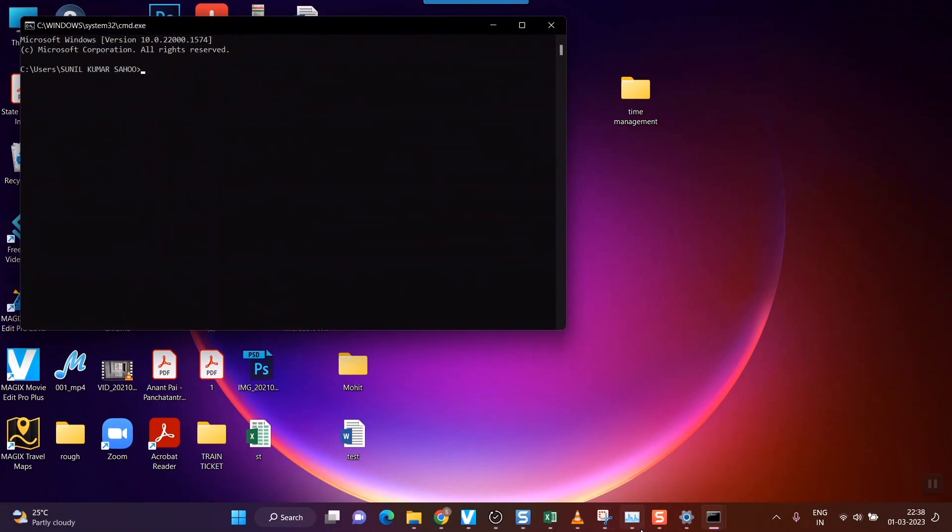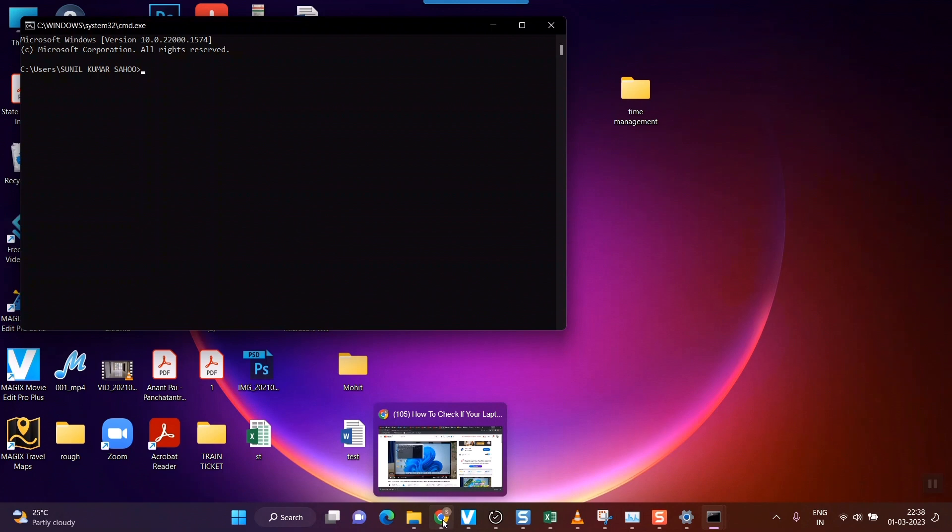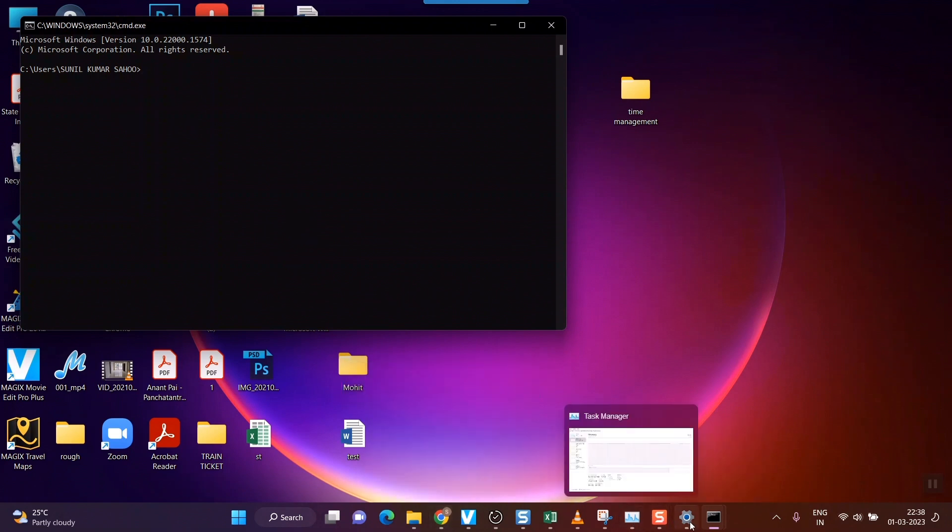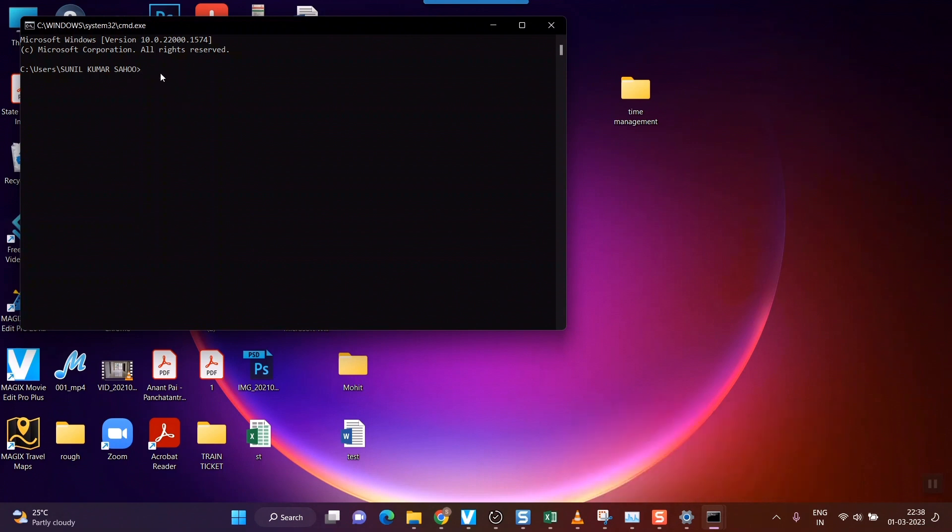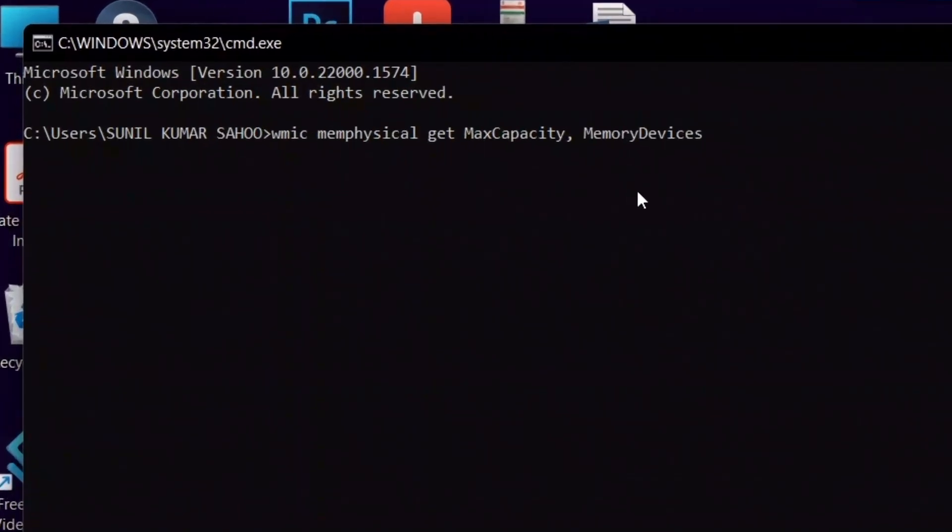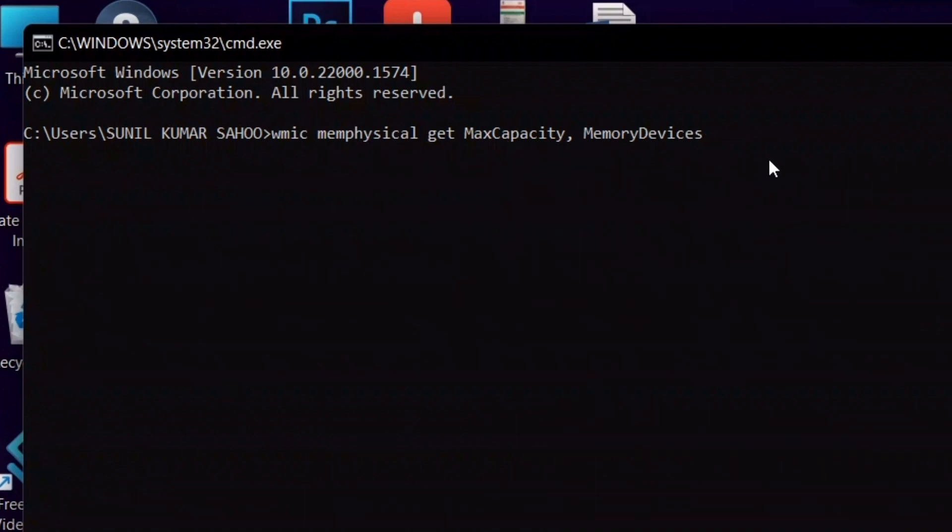Here's what you need to do - I've already shown the command in the description. I'll paste it here. You can see this command: WMIC memphysical get MaxCapacity, MemoryDevices. Once you type this command and press Enter,